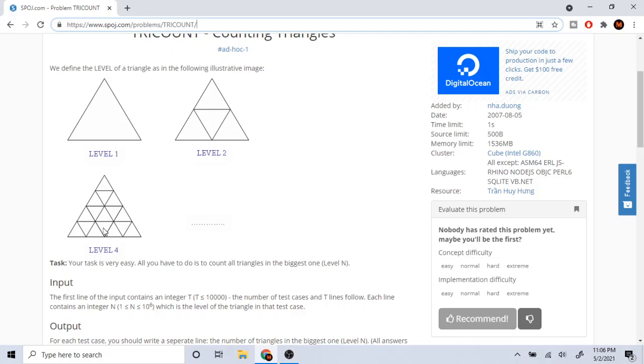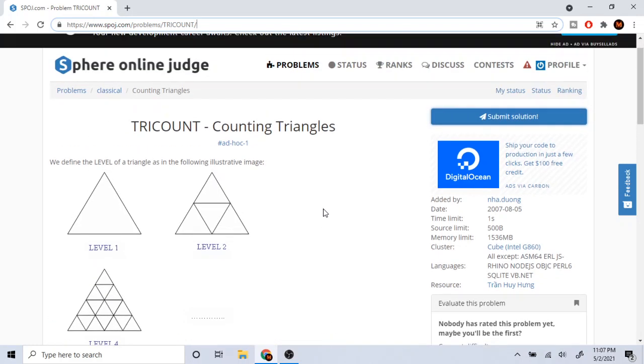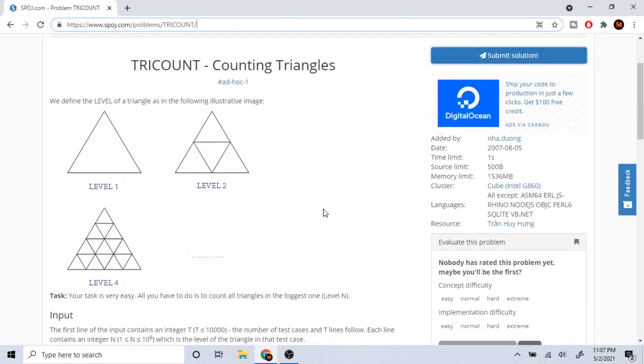And then level three is like, oh this is level four - one, two, three, four. You have to find how many triangles for that. To solve this problem you're just going to have to count and then try to find the pattern. I'm not going to actually do that because that takes a while.